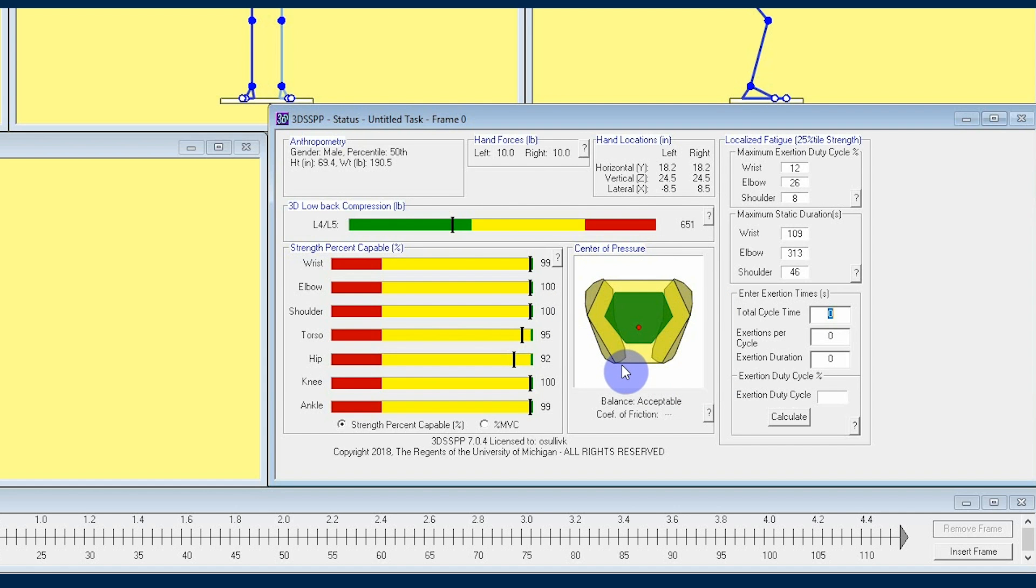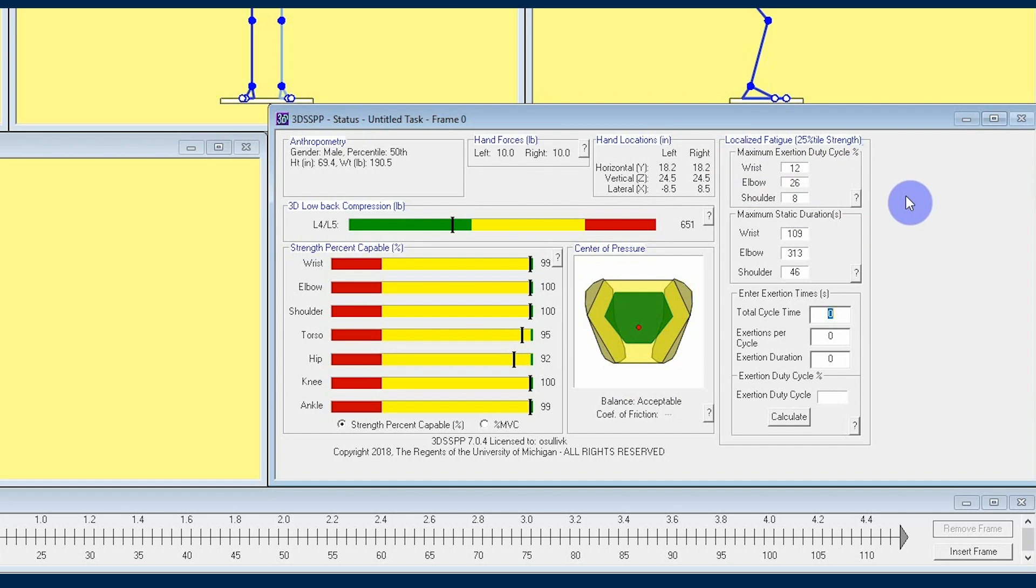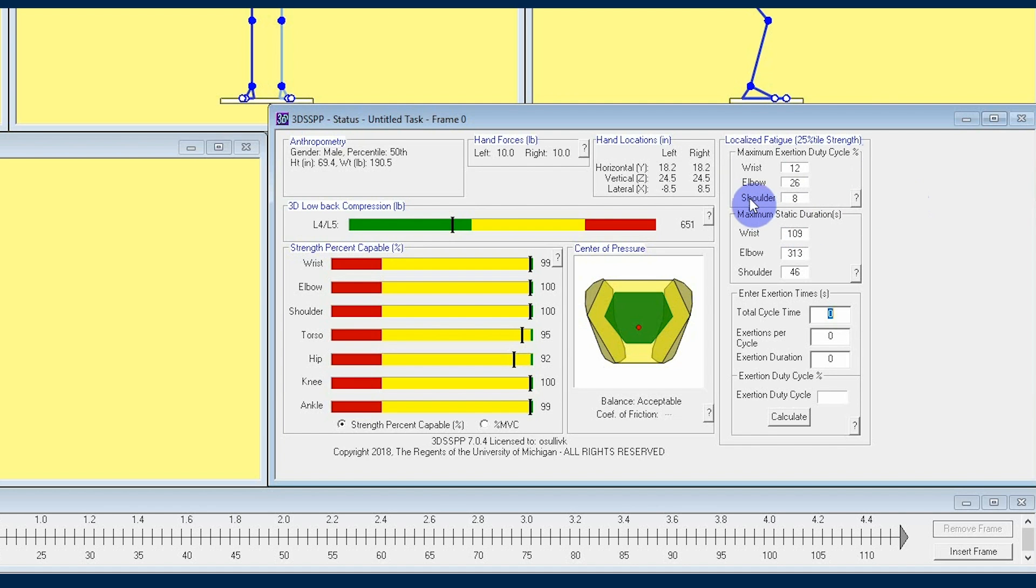Moving to the rightmost section of the status window, here we're looking at localized fatigue. What localized means in the analysis shown here is that we are considering the fatigue of a group of muscles as opposed to the entire body. Say you have someone on the job reporting shoulder fatigue—this is an example of localized fatigue.